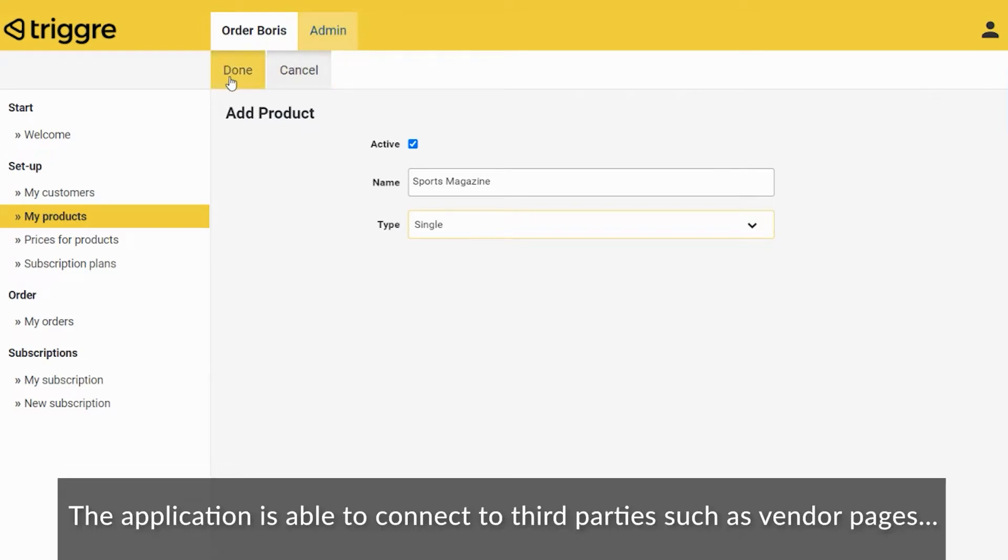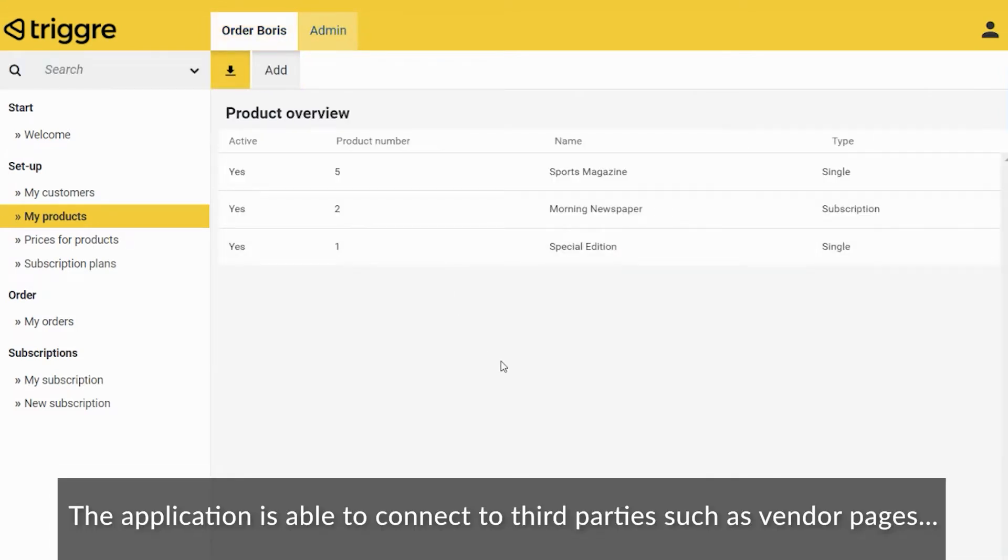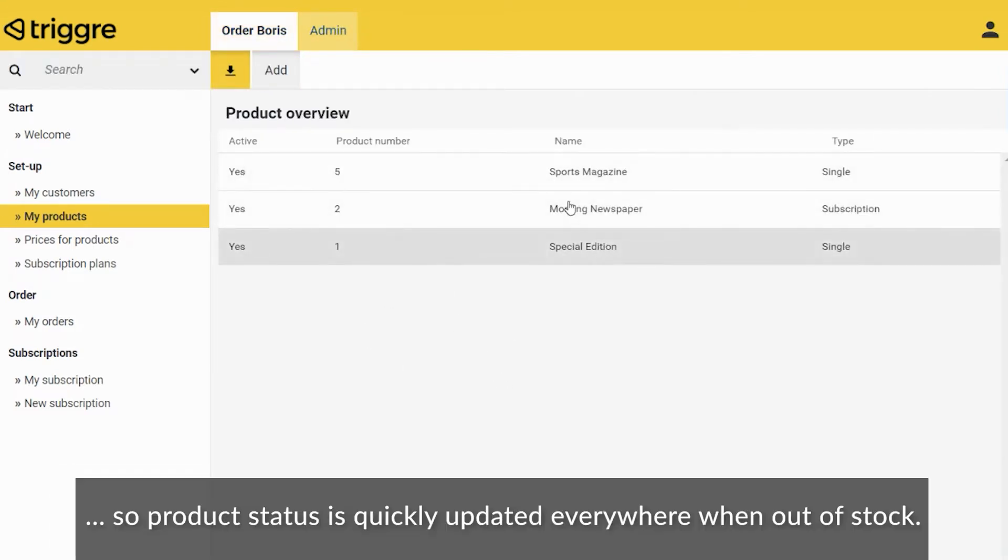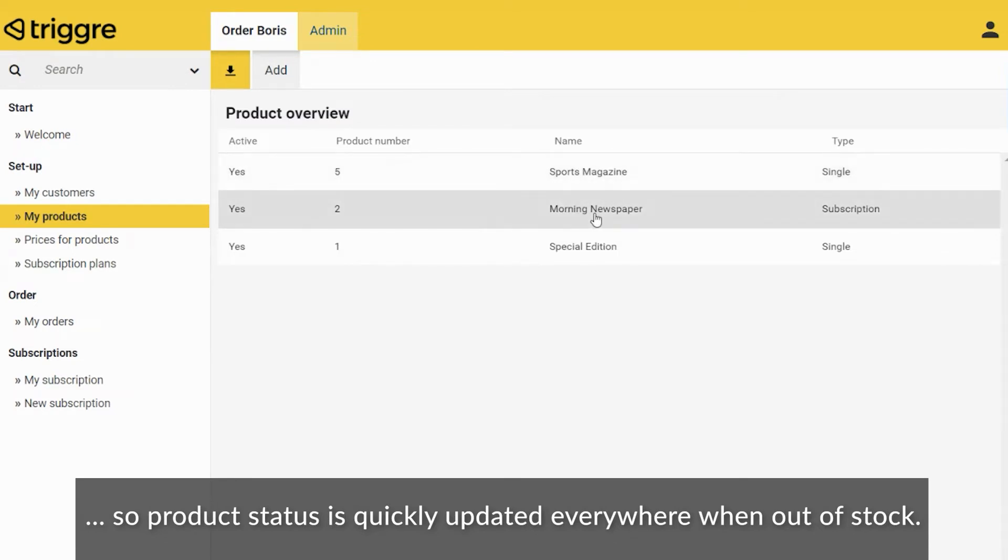The application is able to connect to third parties such as vendor pages, so product status is quickly updated everywhere when out of stock.